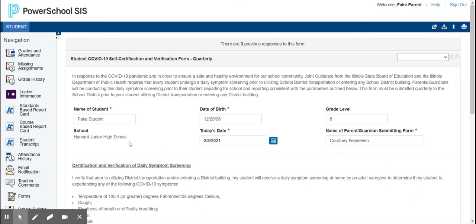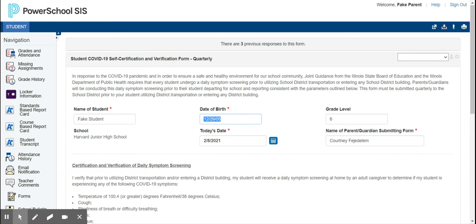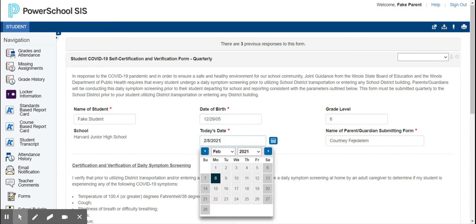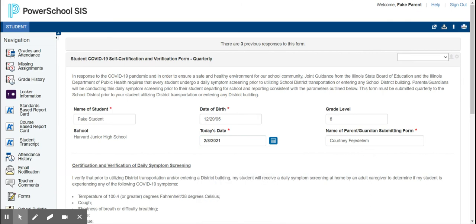Once you get to the form, you are going to fill out your student's name, their date of birth, their grade level, select today's date, and then sign your name electronically.